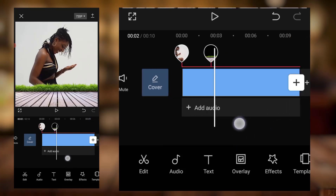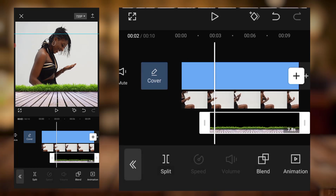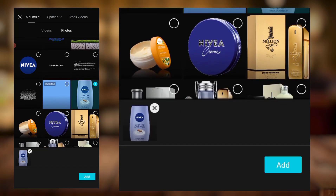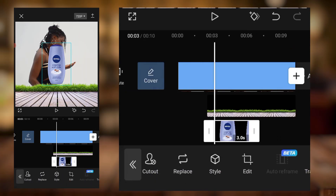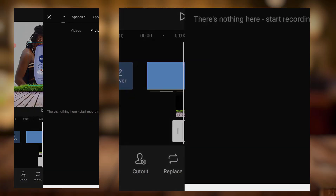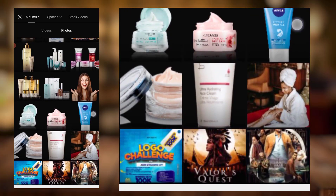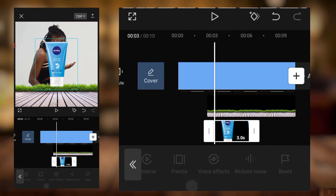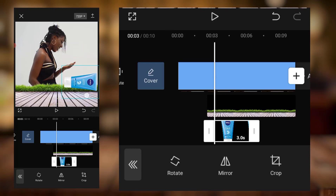The next thing I'll be bringing in is one of my products. I'll click on add overlay and position the product around here. I'll bring in this cream product. I'll scale it down, then come to edit and rotate — I'll flip it and position it somewhere around here, then drag it into place.